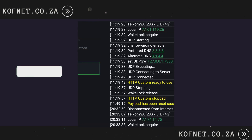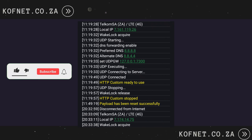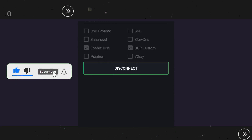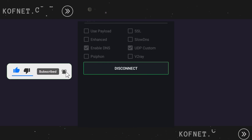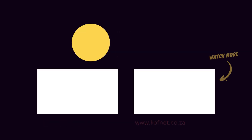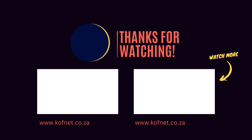Use this knowledge responsibly. If you find this video useful, give it a thumbs up. If you have any questions or suggestions, comment them below. Don't forget to subscribe for more upcoming videos. Until next time, take care and peace.